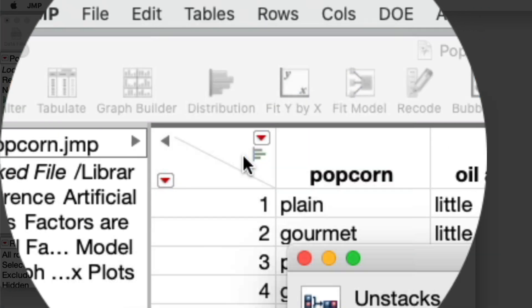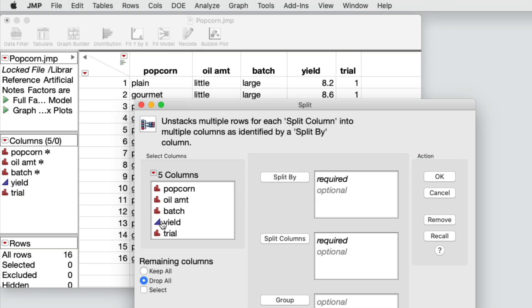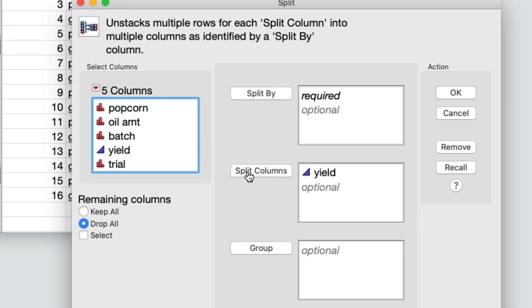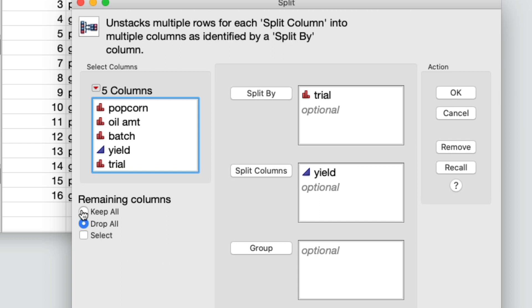I'll select the yield column and click split columns. I'll select the trial column and click split by. Then under remaining columns, select keep all. The default is drop all, which omits any columns that are not in the split by, split columns, or group fields. Selecting keep all includes these columns in the new table.